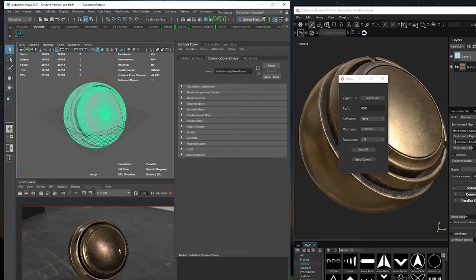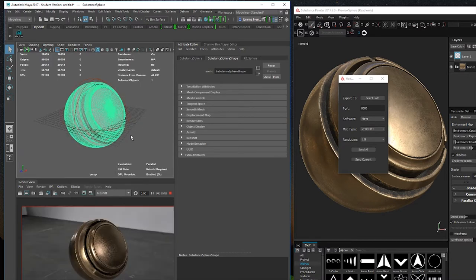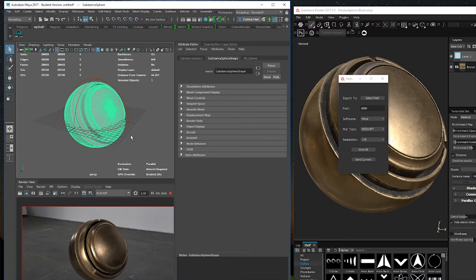This will create the necessary materials in your Maya project the first time you send them, and will only update the textures after that. That way if you change some other settings in your Arnold or Recipe material, you won't have to modify them each time you update the textures.